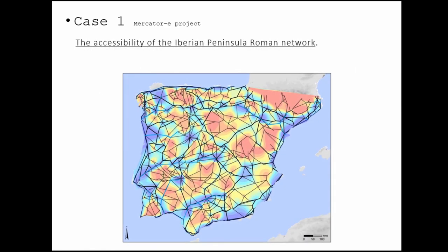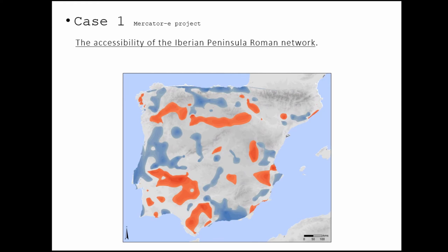We did the same with other periods. This is from medieval times. At the beginning it looks similar, but when you compare these connectivity maps, you can see the territories in red — which means territories that lose connectivity — and in blue, territories that increase their connectivity between Roman times and the medieval times. You can see, for example, in the north the growing up of the Camino de Santiago, which means, at the same time, a loss of connectivity of the roads of the south.